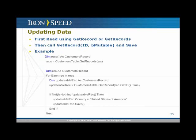For updating data, you first read records using GetRecords, then call GetRecord with the mutable version using the record's ID, then save. Get all records from the database, and for each record, retrieve an updatable record by calling GetRecord with the ID of the originally retrieved record followed by 'true' as the mutable flag. Then do error checking, change the field value, and save the record.